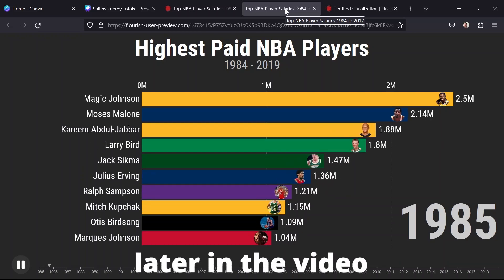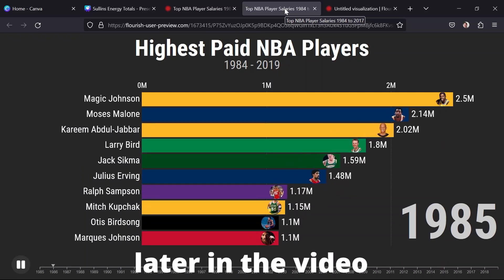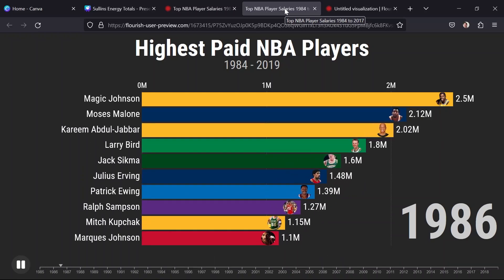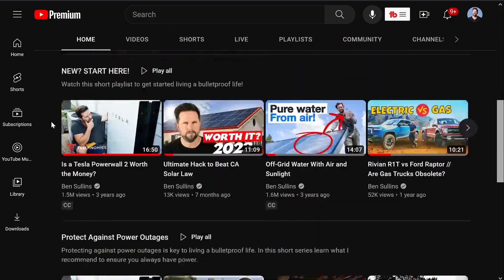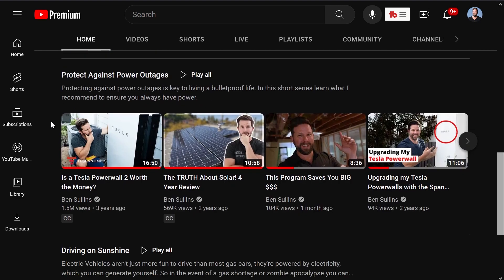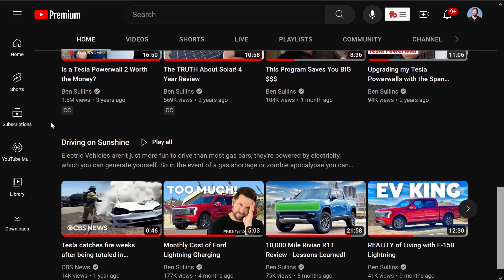Sometimes you need to spice up your data visualizations a little bit, bring some life to them by animating them. This can be tricky, and there are a lot of different tools out there that promise this, but I want to show you the ones that I use on my other YouTube channel where I analyze things like my home energy usage, efficiency of electric cars, and prices of things.